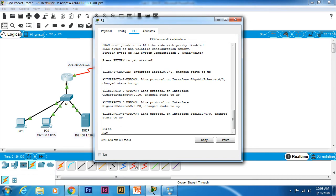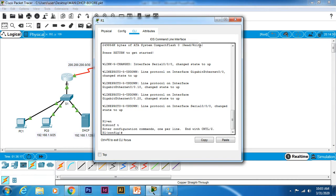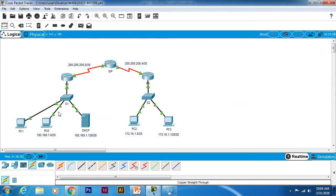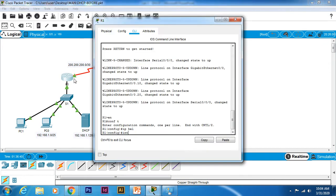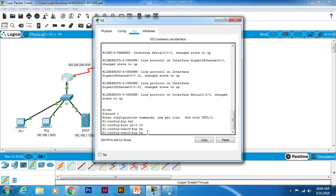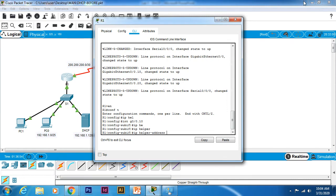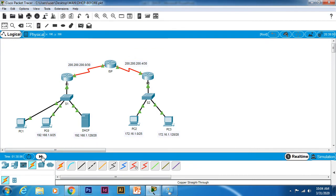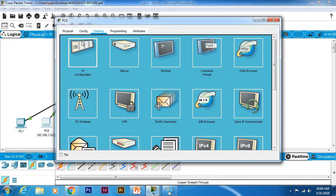Let's configure the DHCP relay agent on R1. Enable, config t. We need to go to the interface first. The interface should be the one facing the clients that would like to request DHCP service. In this case, interface g0/0.10. Then we specify IP helper-address, and you need to specify the IP address of the DHCP server: 192.168.1.142.